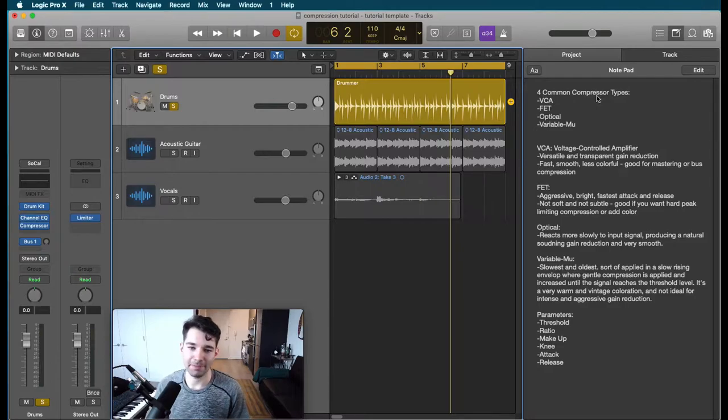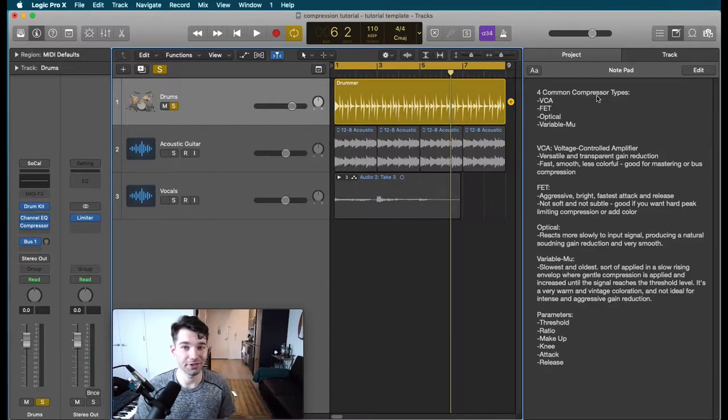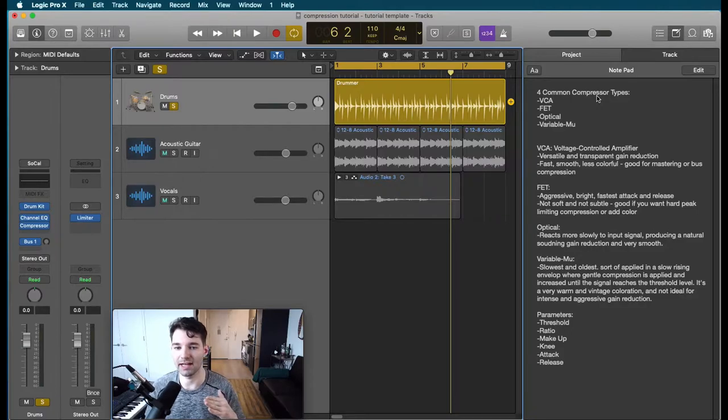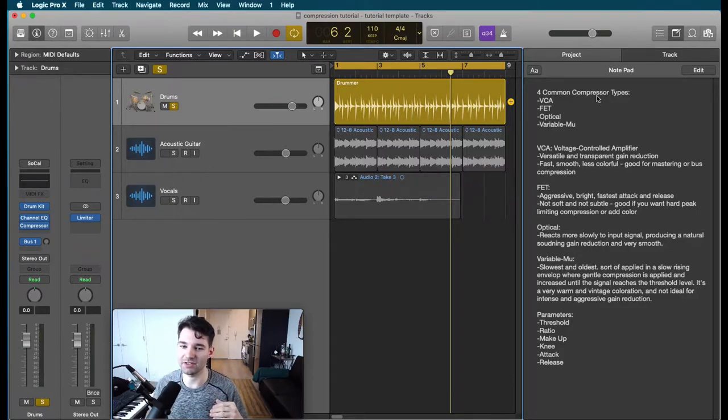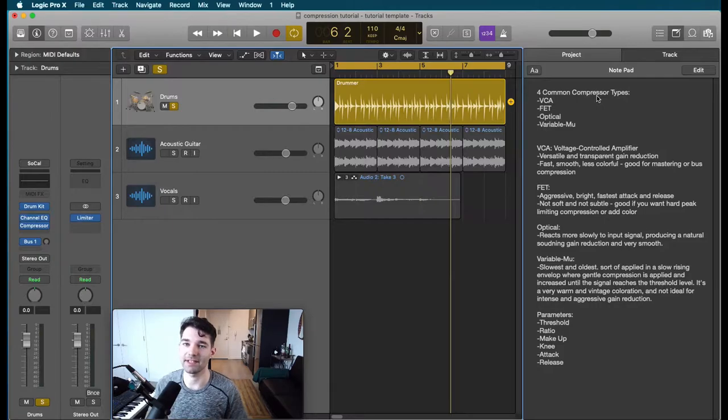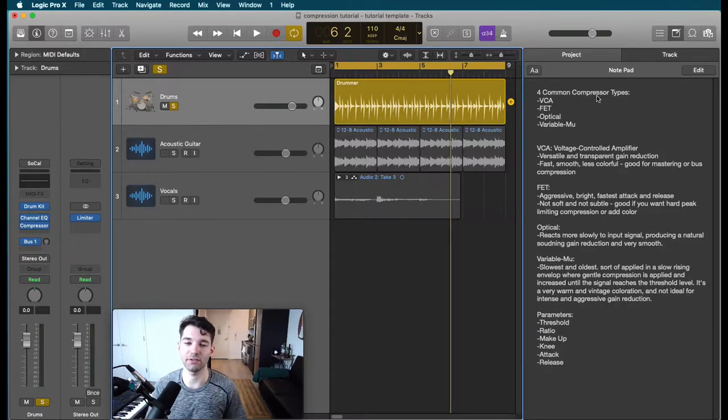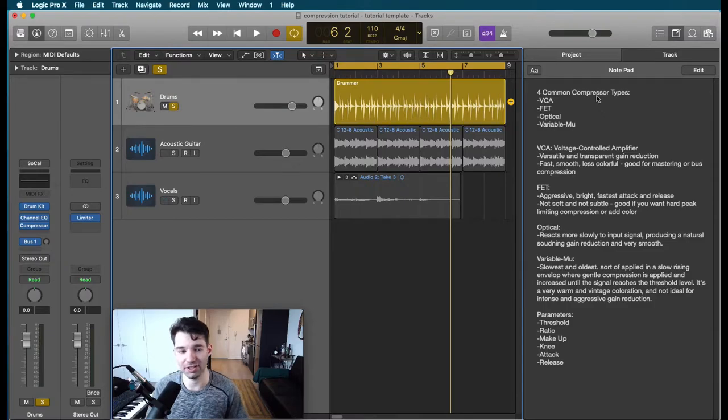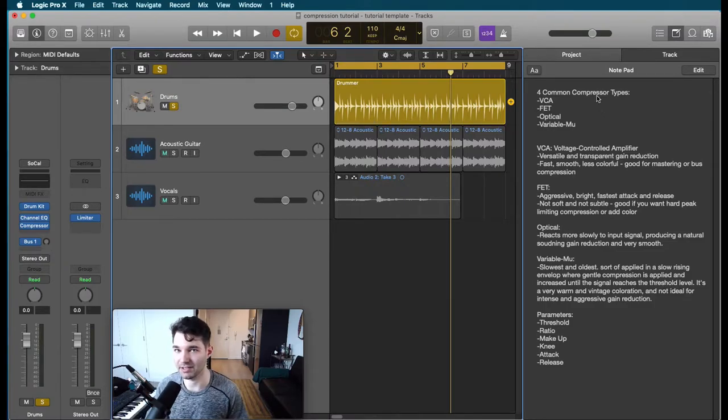An optical compressor is going to have a slower attack time. So it's going to take longer to be applied and it's going to be a very natural sounding gain reduction. So this might sound good on something like a vocal. Although in this case we'll be showing both VCA and FET compression on vocals. Optical is another great choice.